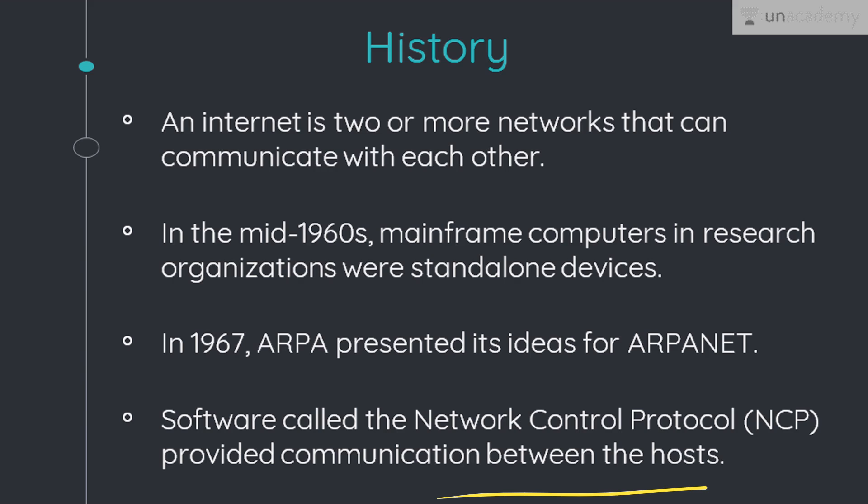Then in 1972, Vint Cerf and Bob Kahn, both part of the core ARPANET group, collaborated on what they called the Internetting Project. In their paper, they outlined the protocols to achieve end-to-end delivery of packets. This paper on Transmission Control Protocol (TCP) included concepts such as encapsulation, the datagram, and the functions of a gateway. Shortly thereafter, authorities made a decision to split TCP into two protocols: TCP — the Transmission Control Protocol — and the Internetworking Protocol, also known as IP. IP would handle datagram routing, while TCP would be responsible for high-level functions such as segmentation, reassembly, and error detection. This became known as the TCP/IP protocol, which we will be learning about in detail in future courses.